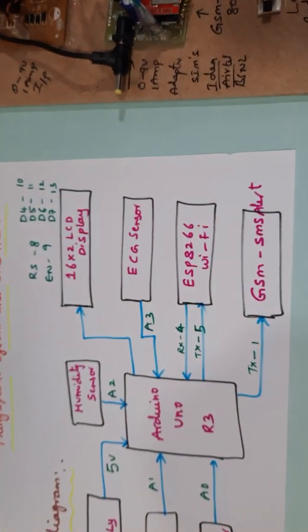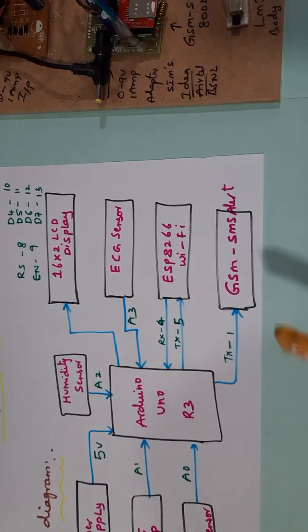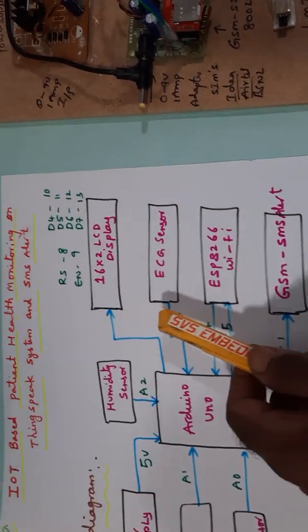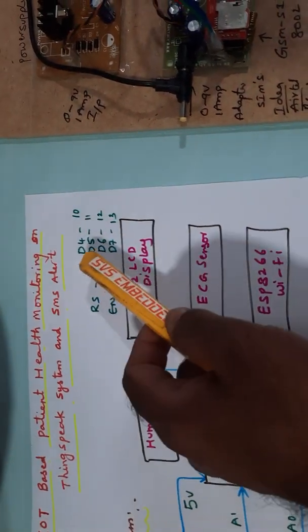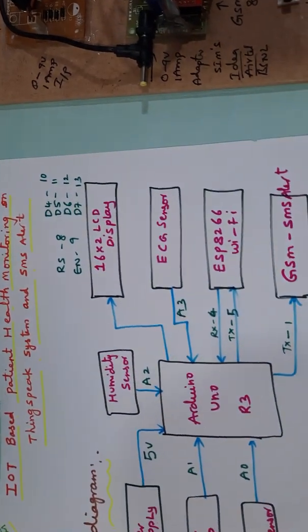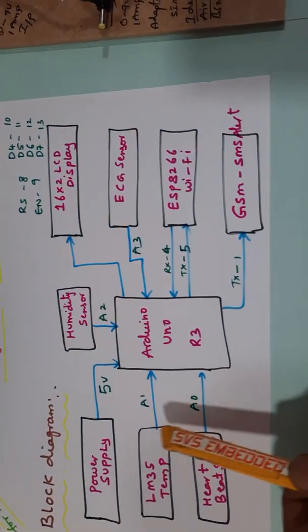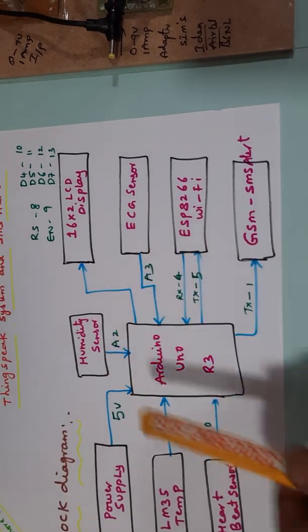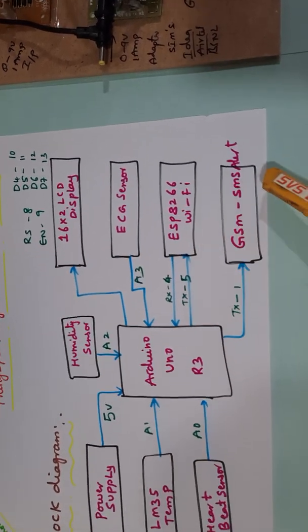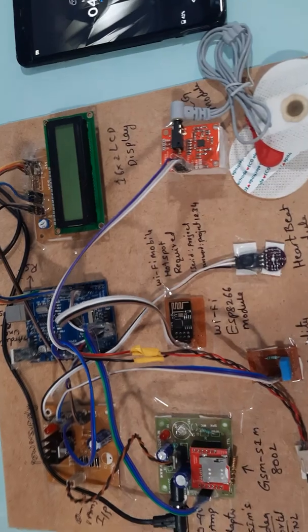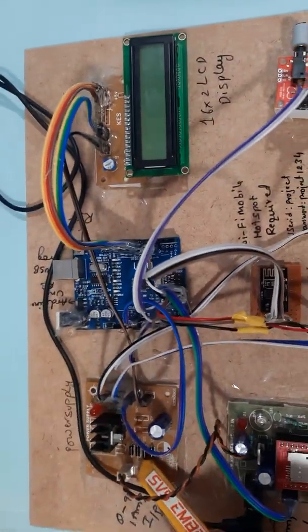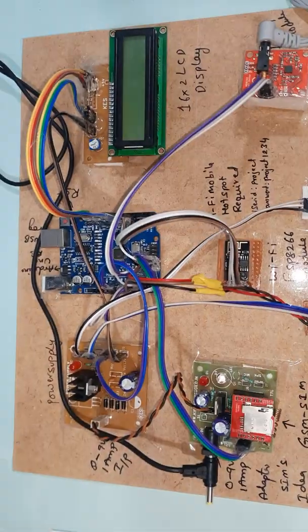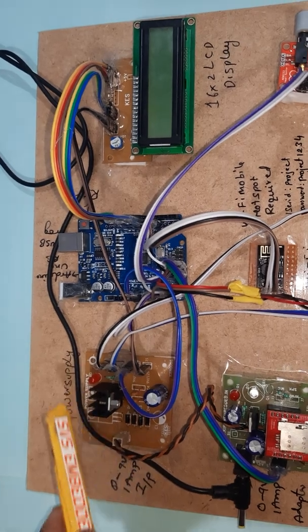Here we are using GSM SIM A10 module and a 16x2 LCD display. RS, enable, D4, D5, D6, D7 pins 8, 9, 10, 11, 12, 13. Analog pins A0, A1, A2, A3, A4, A6 for ESP8266 and GSM SMS alert. We are using a bridge rectifier, filter capacitor, 7805 regulator, and power supply module.